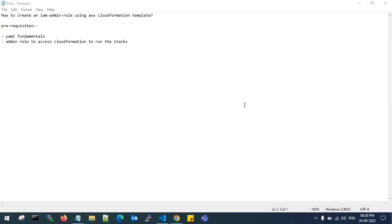Hello guys, good evening. Welcome back to my channel. In this video, I'll show you how to create an IAM admin role using AWS CloudFormation template. You need prerequisites of YAML fundamentals to write the code and an admin role to access CloudFormation to run the stacks.